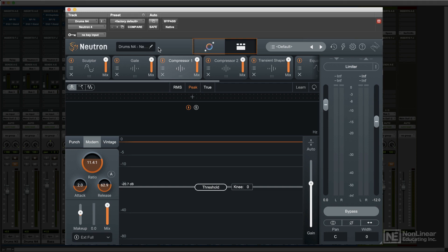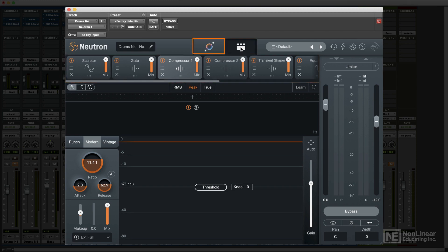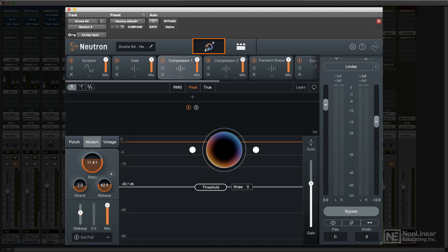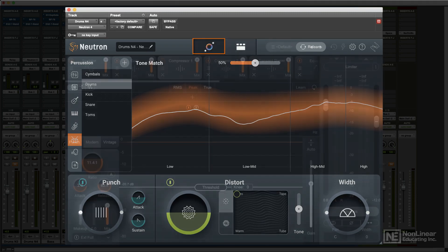The two icons in the middle display either show the Detailed view, which provides access to all the modules in use, or the Assistant view, which offers automatic analysis and setup of a processing chain. We'll look at the Assistant later in the course.